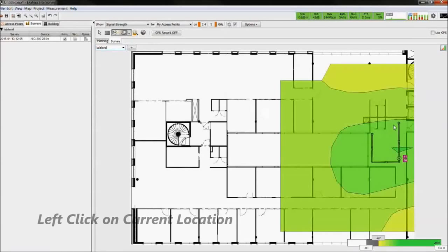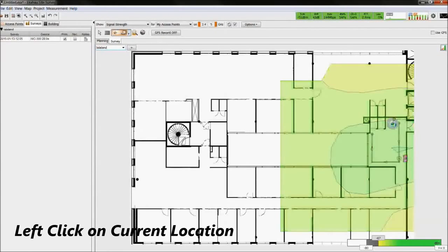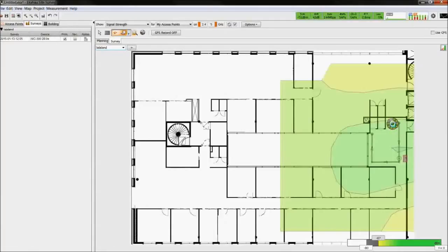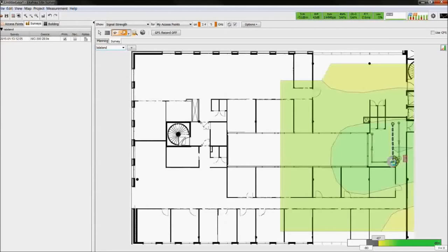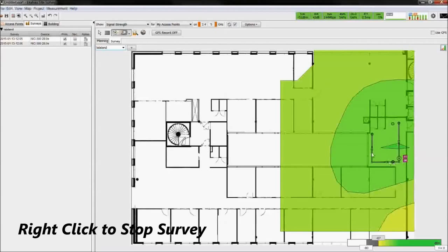With stop and go survey, left-click on the map where you stand and wait for the measurements to be taken. Move to another location and left-click. When you're done with the survey, right-click to stop the survey.